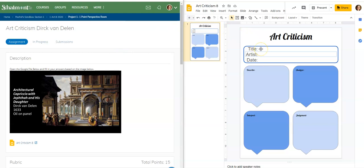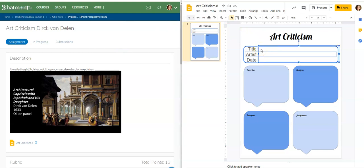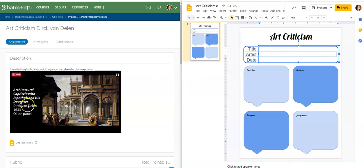The title goes right up here in the title section. If you double-click or just click once, it will pop up a text box that you can type into. Coming down, you can type the artist. The artist for this one is listed right down here — it is Derek Van Dellen. The date was 1633. Go ahead and pause me while you are typing those things in, and unpause me when you are ready to move on to the next section.